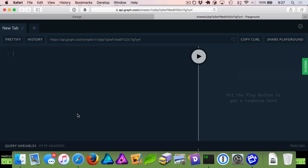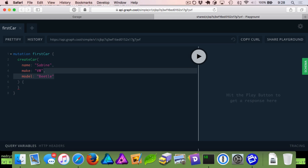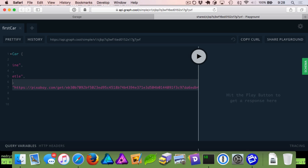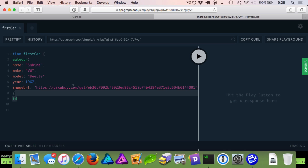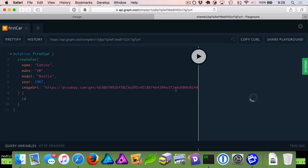The first thing we want to do is add our first car. We're going to tell GraphQL we want a mutation called 'firstCar' — we're going to run the createCar mutation. We're going to have a name 'Sabina', make 'Volkswagen', model 'Beetle', year '67', and we're using Pixabay's API to grab an image of a Volkswagen Beetle. Once we've created our car, we'll have GraphQL give us back the ID. The internet's running a little slow today, but we've gotten our car ID back.